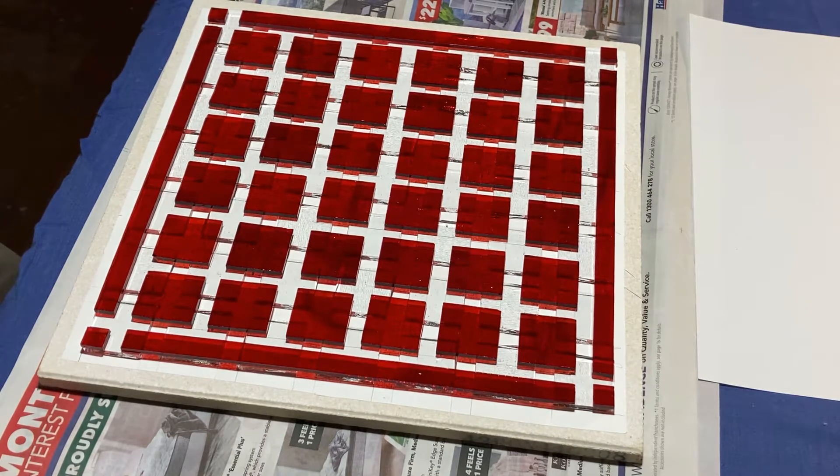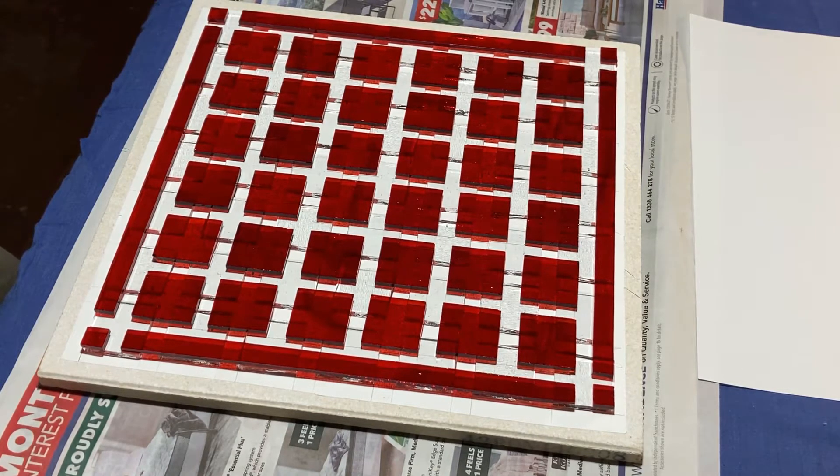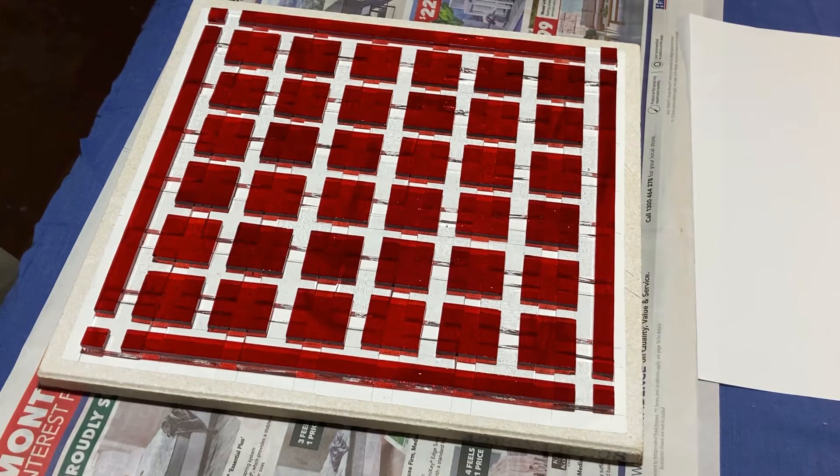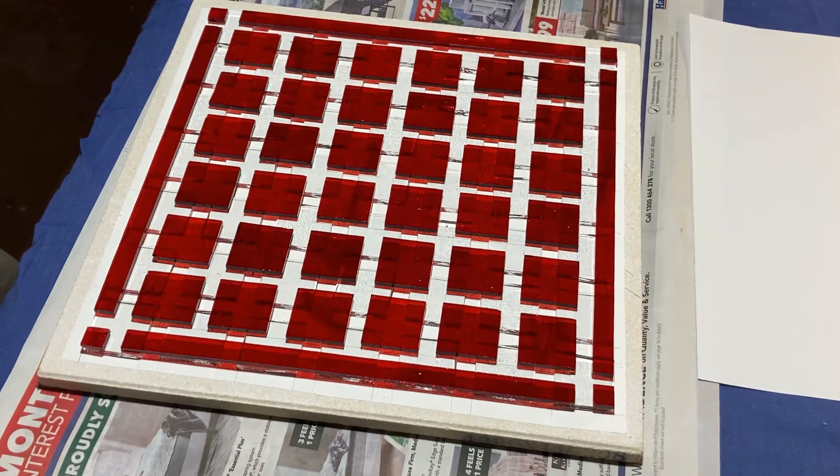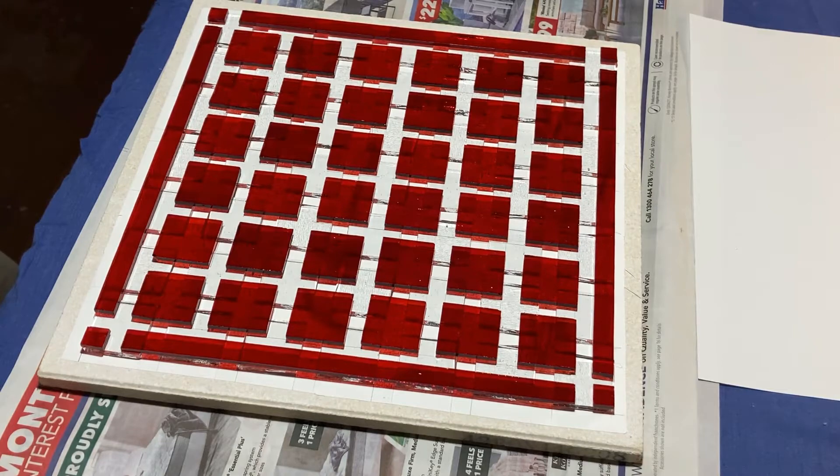And we're ready for the kiln. So this will go in on a tack fuse. And after that we'll have a look at it and see whether it needs any cold working before we then slump it.